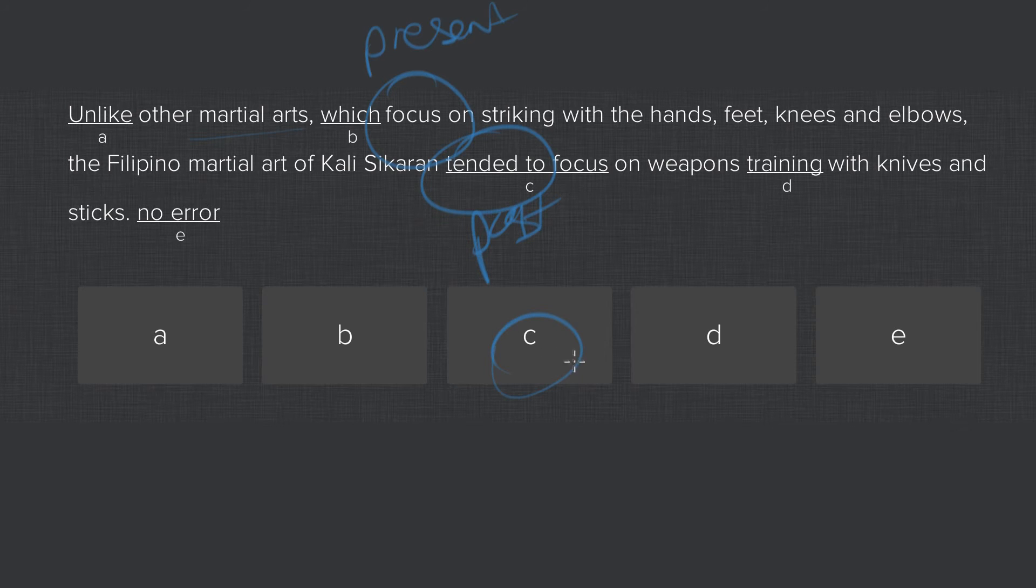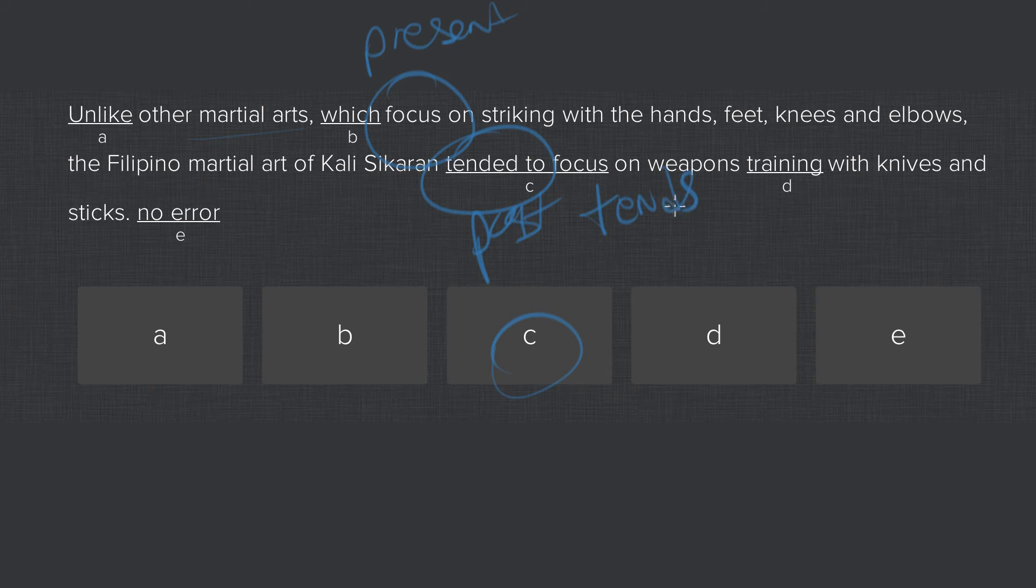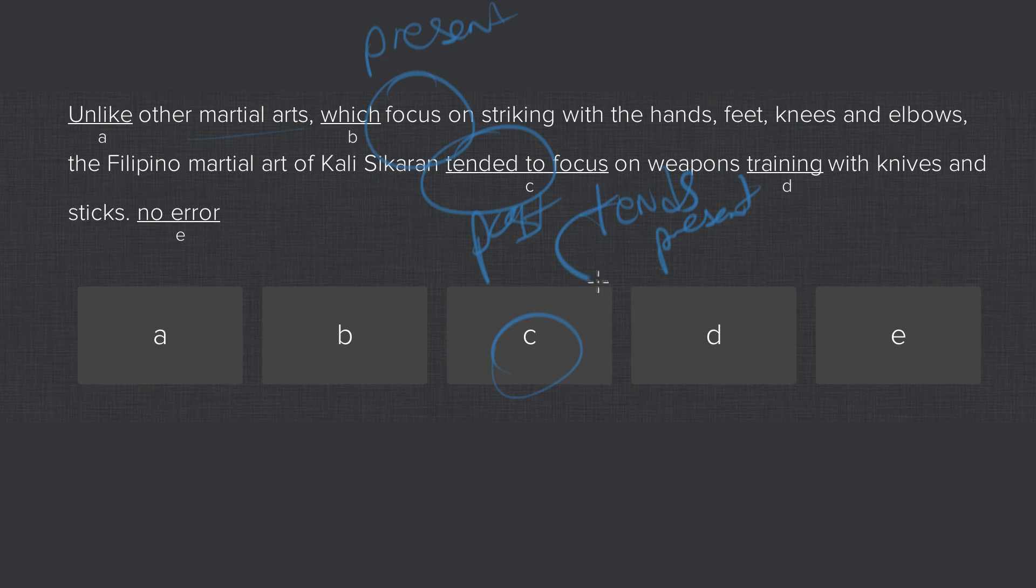So the correct answer here is C, and this should be switched to something like tends in the present to focus.